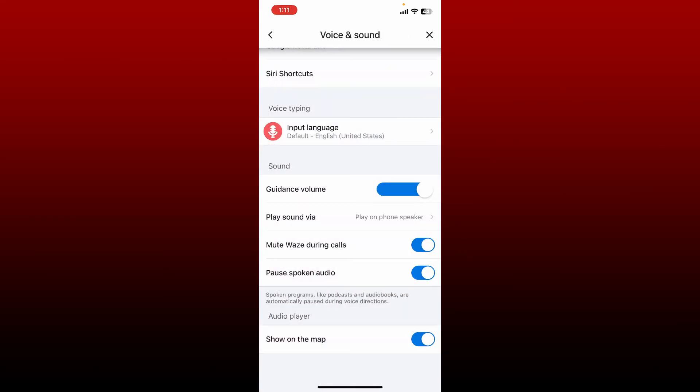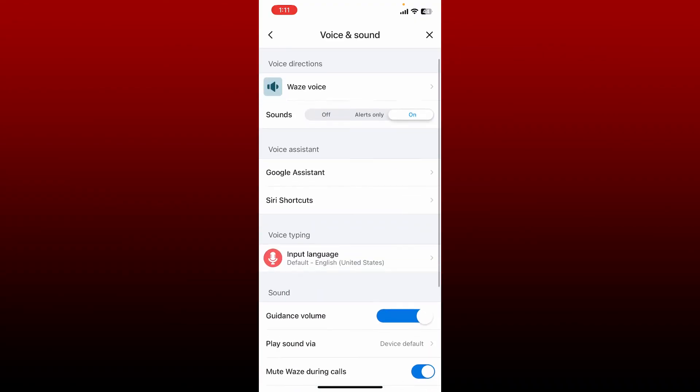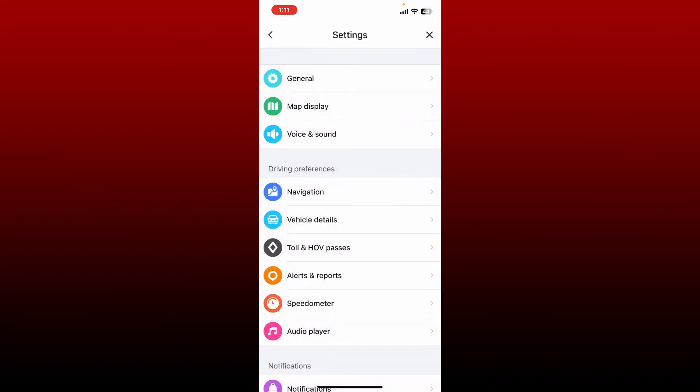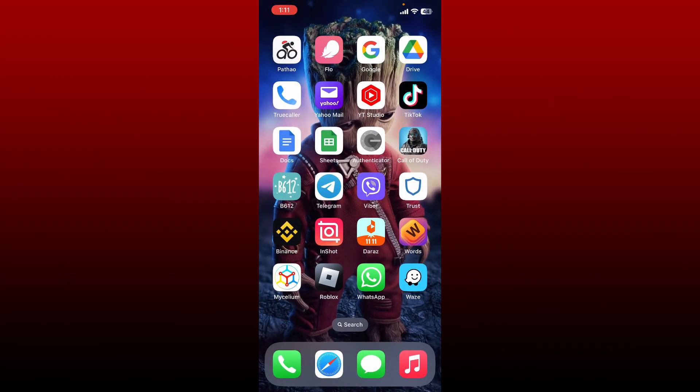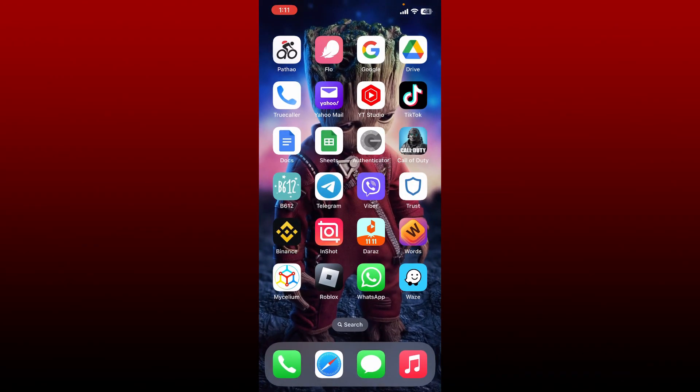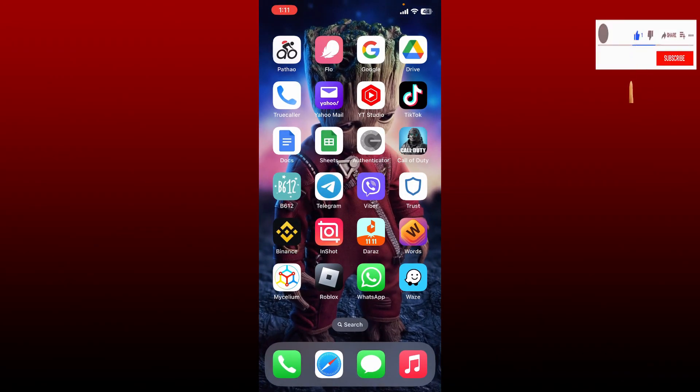That is how you can easily adjust the volume on your Waze application. I hope the tutorial was helpful to you. If it was, go ahead and give us a thumbs up. I'll be back soon with more videos like this. Thank you for watching.